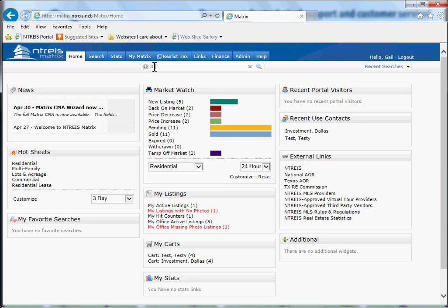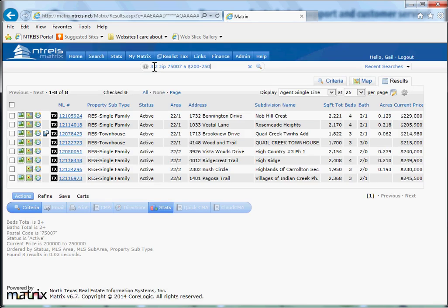Let's do three bedrooms, two baths in the zip code of 75007, and we need active properties between $200,000 and $250,000. When we click enter, it just pops right back up.